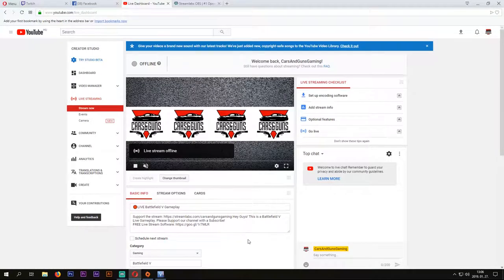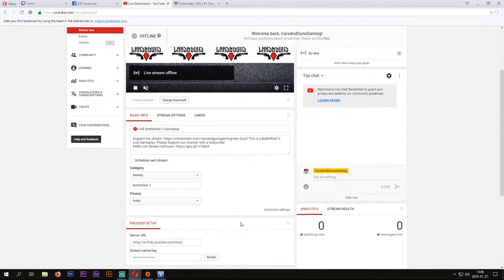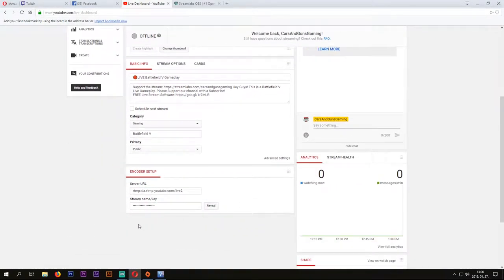On YouTube, this will be your Live window, and if you scroll down, you can find a URL and a stream key too.